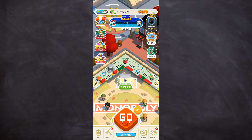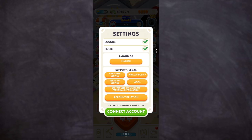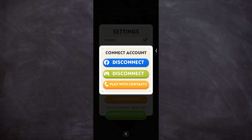Tap on the hamburger menu at the top right corner of your screen and select Settings. In order to have two accounts on Monopoly Go, you would need to have two unique Facebook accounts to link them with it.